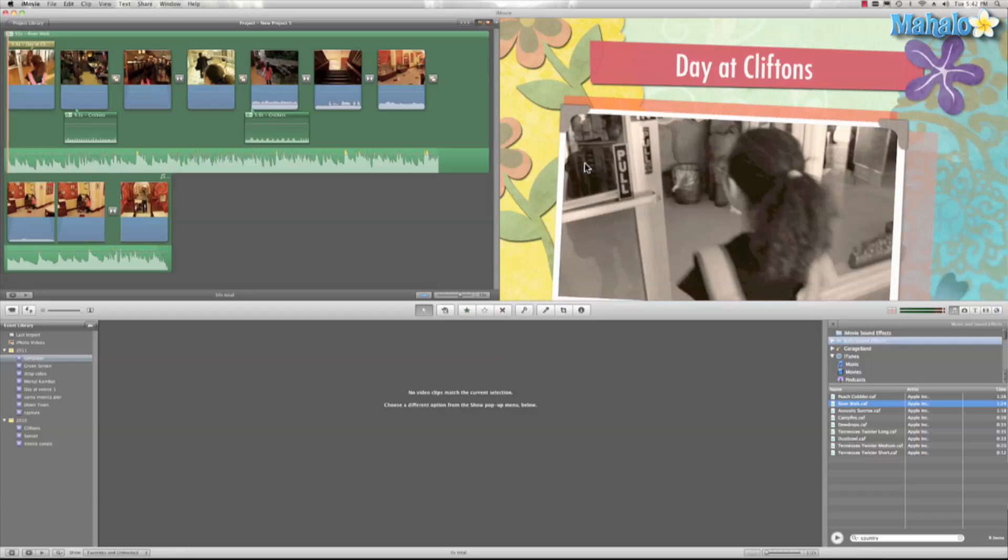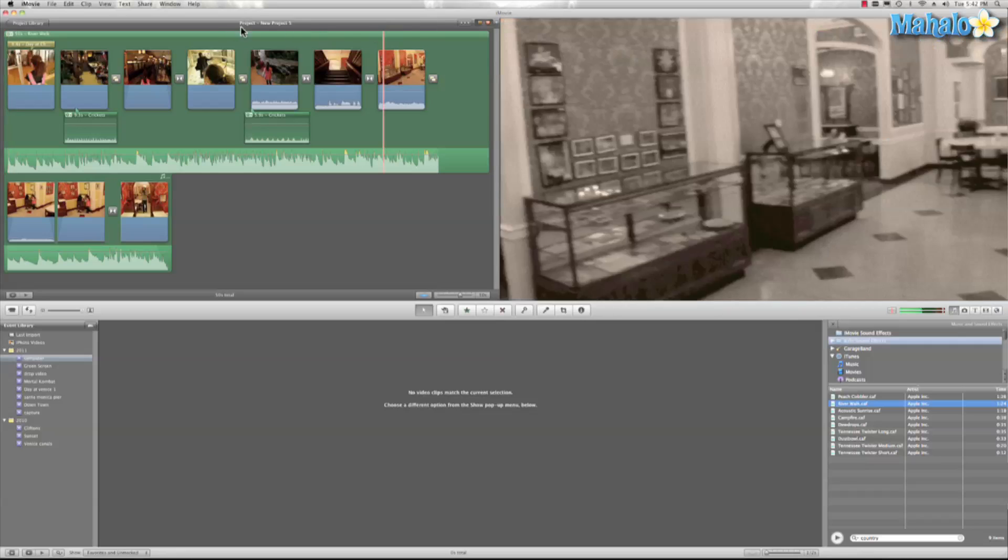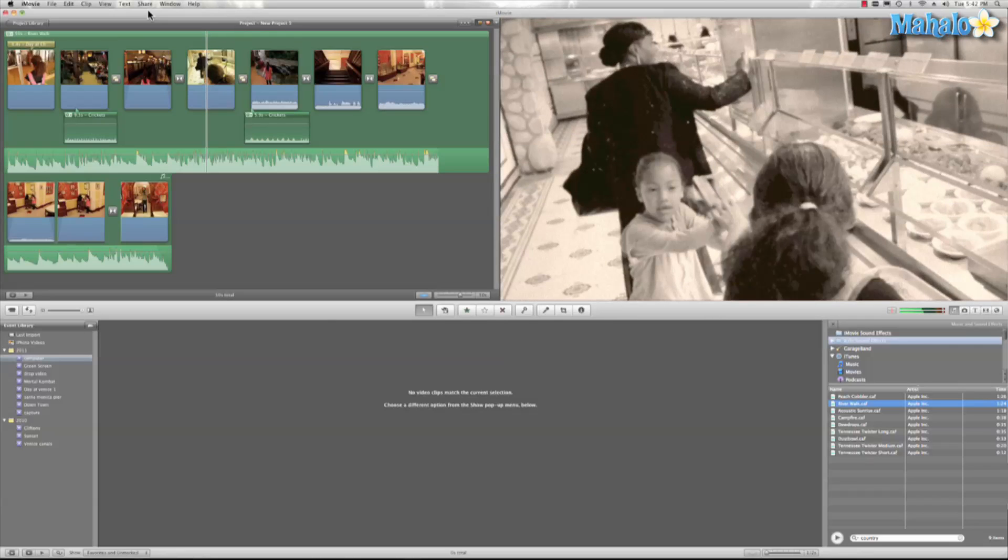When you finish your project, iMovie gives you lots of export options, and one of those is iTunes. Exporting to iTunes is great because then you can sync your film to your iPad, Apple TV, iPhone, or iPod. Let me show you how that's done.